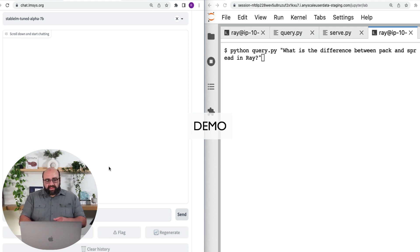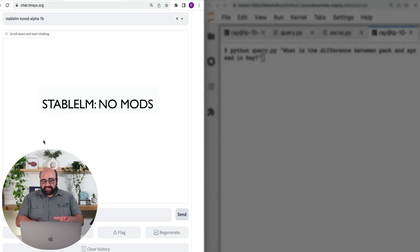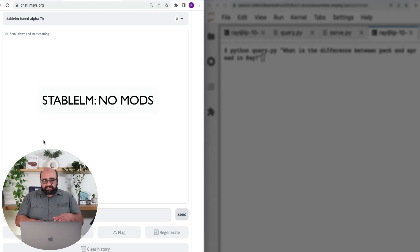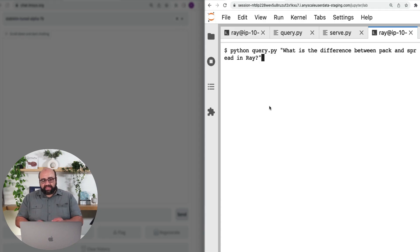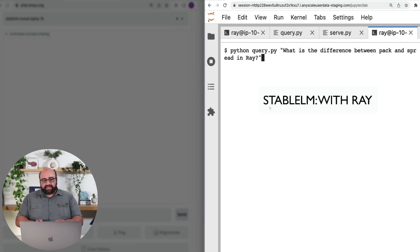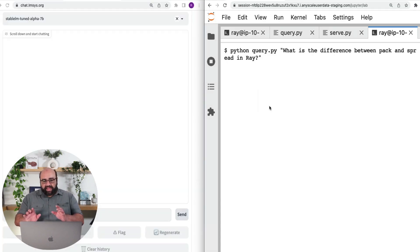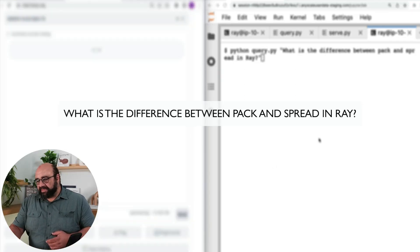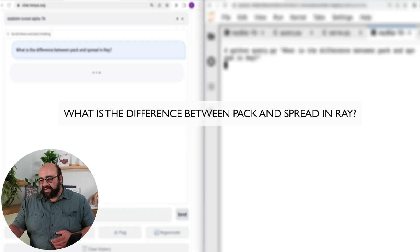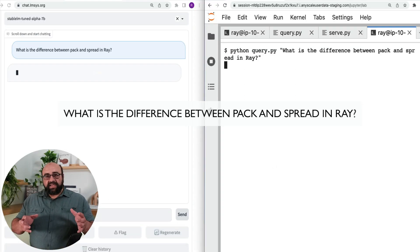What we have on the left-hand side here is a stable LLM before our modifications, and on the right-hand side we have the stable LLM after our modification. And we're going to ask them both the same question — what the difference between pack and spread in Ray is.